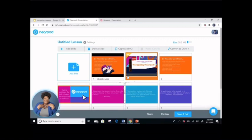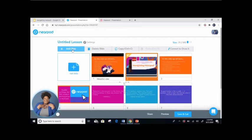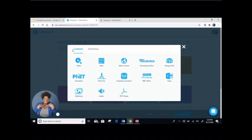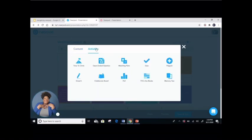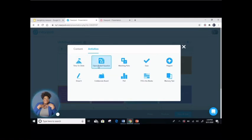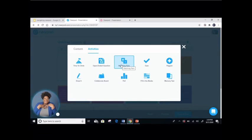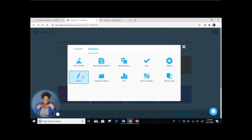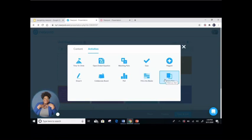If I want to add more slides, I can — there are multiple options for me. There are multiple activities that you can add to your Nearpod lesson: a time to climb, which is kind of like a fun race; an open-ended question where students can type in their response; matching pairs; a quiz; a Flip Grid, which involves video recording; a draw it; a collaboration board; a poll; fill in the blanks; and a memory test. Let's explore these.